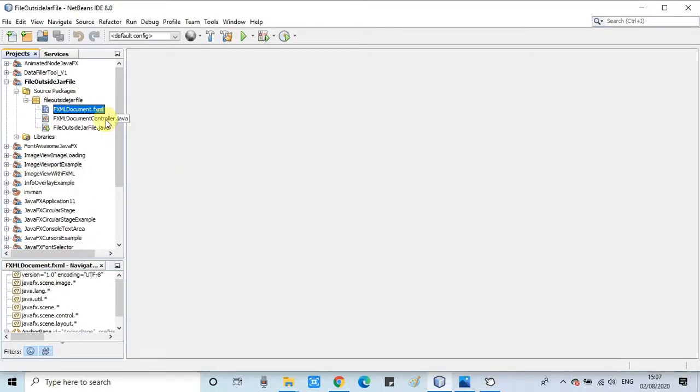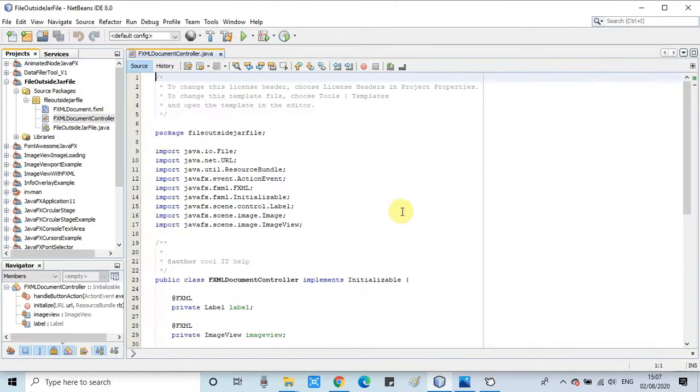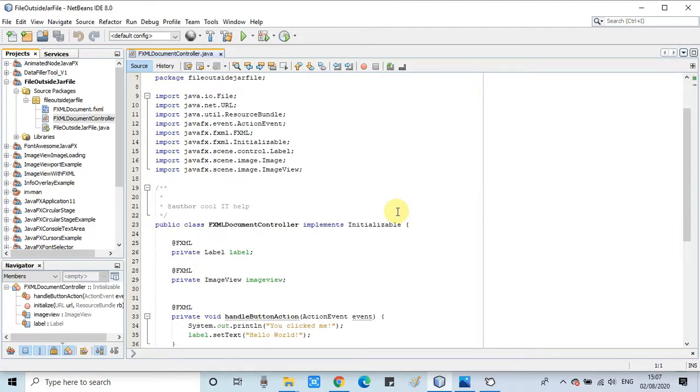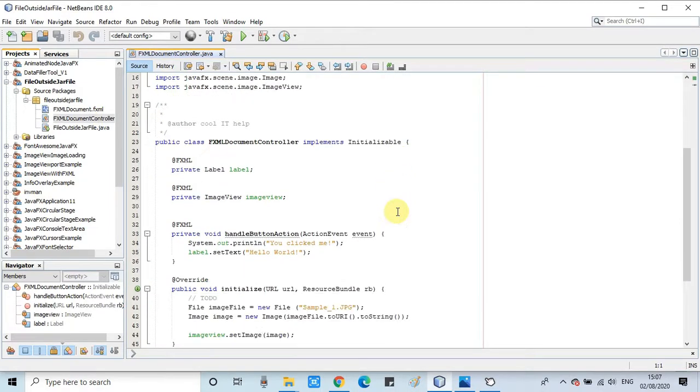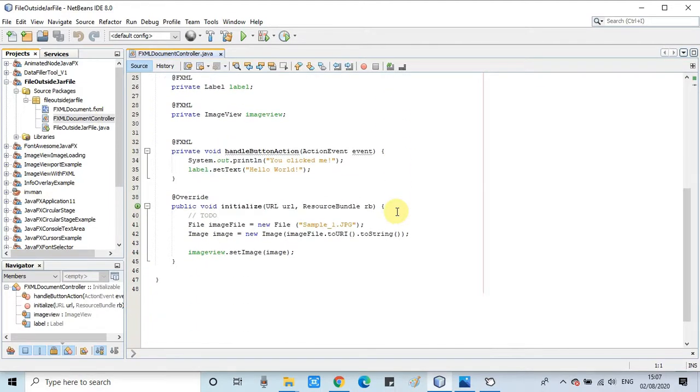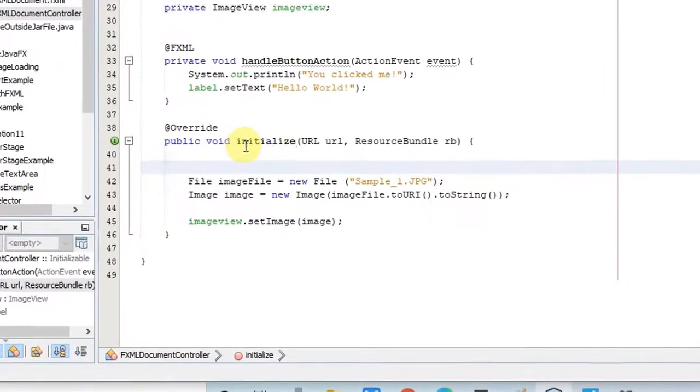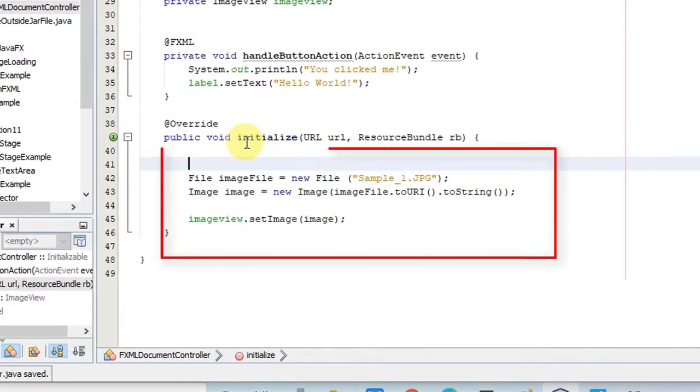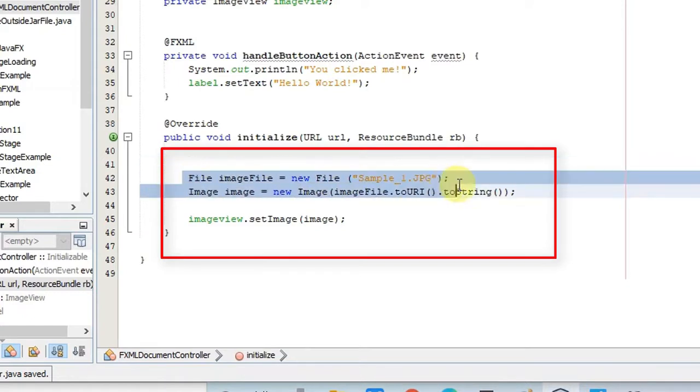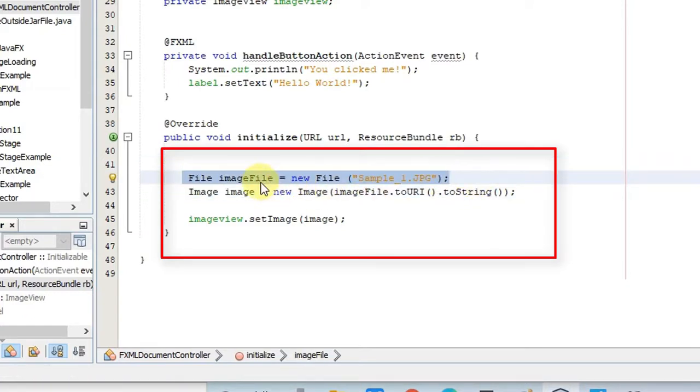Now we are going inside the controller file and we will see the core logic. This is the controller file. Now coming to the point, the most important thing you have to notice is line number 42 and 43.